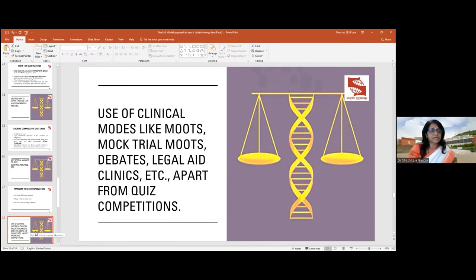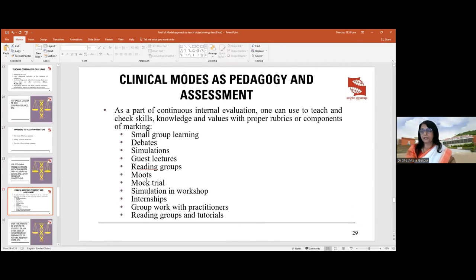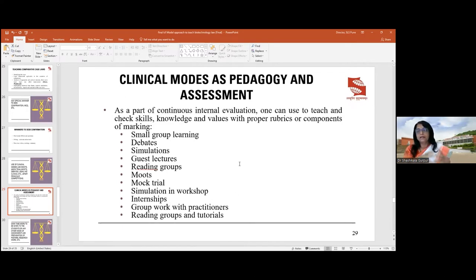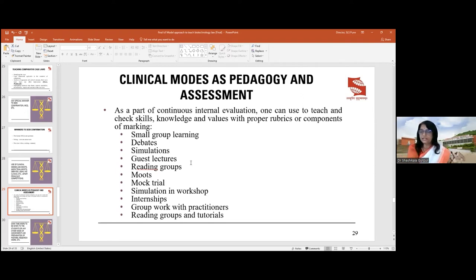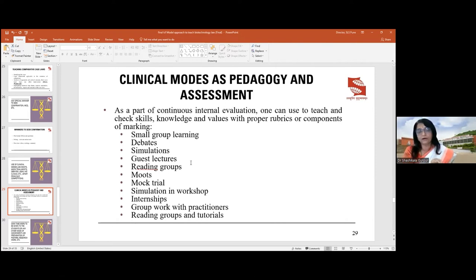Quiz competitions are another method. In our incubator dimension, we arrange for patent attorneys to meet students and discuss their possibilities. In clinical mode teaching and assessment, we use small group learning, debates, and simulations — students act as patent attorneys defending or challenging infringement, or simulate a group of patent attorneys dividing tasks: one doing prior art search, another handling documentation. This simulation is conducted under the supervision of a reputed lawyer.